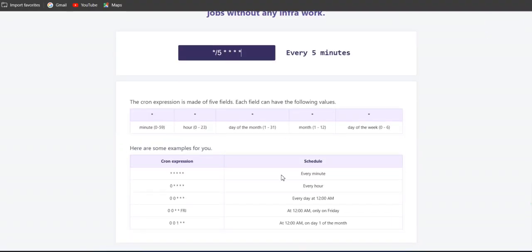So you will get an idea like how it will work, like what is the meaning of every star. There are five stars here: minute, hour, day of month, month, and day of week.